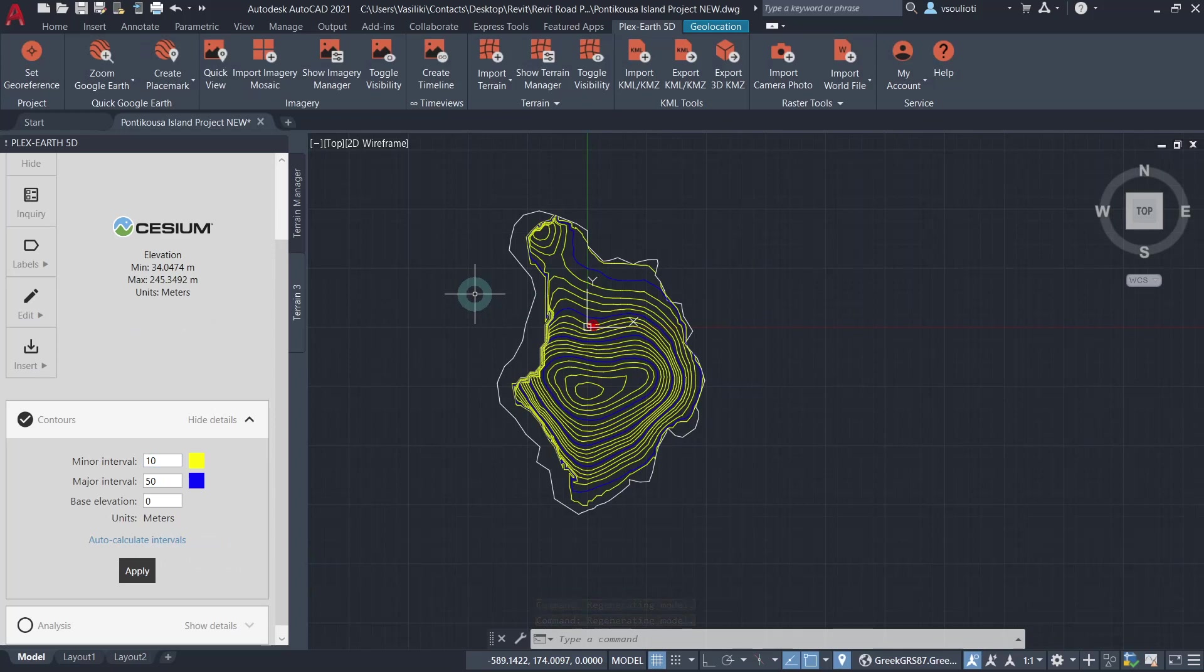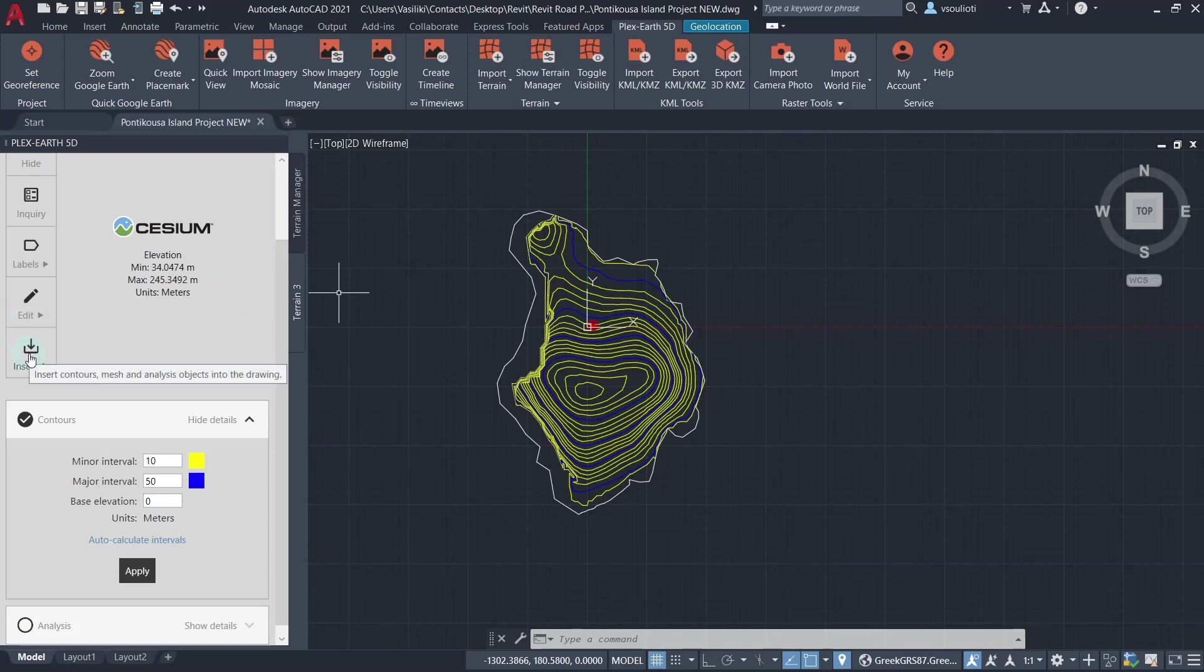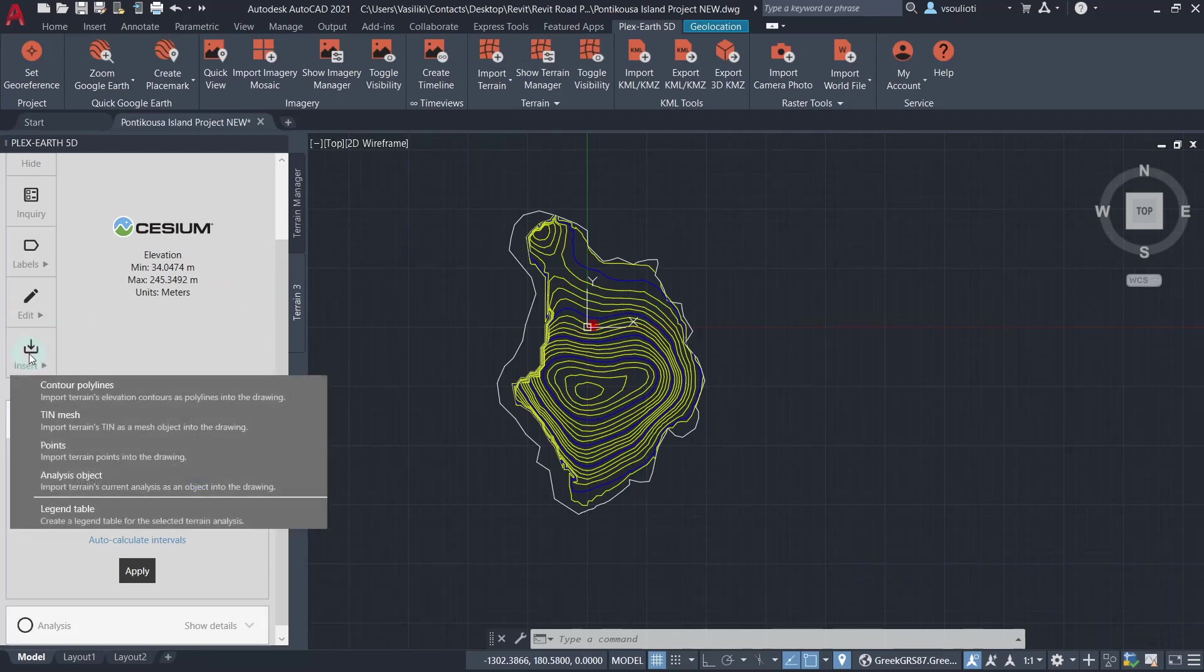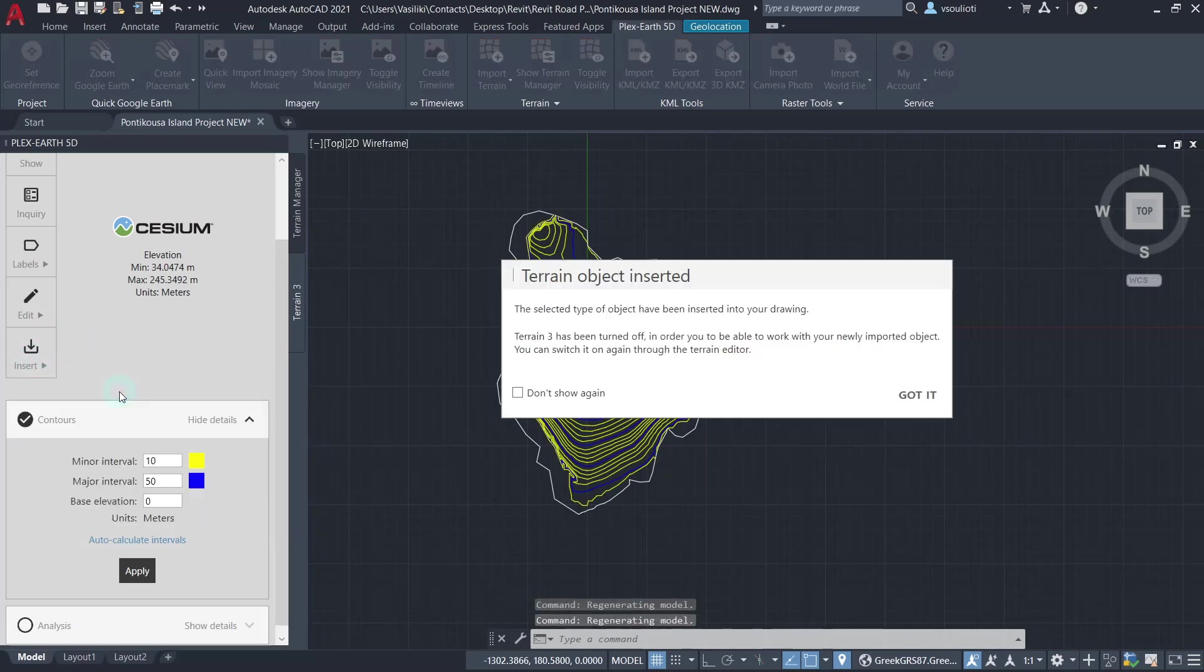At this moment, our terrain model is still dynamic. To be able to use our contour lines in Revit, we will need to insert them as drawing objects. To do so, from the Terrain Editor palette, we select Insert, and then Contour Polylines.